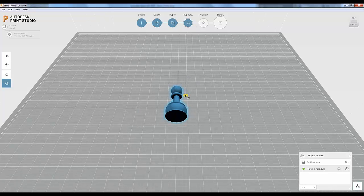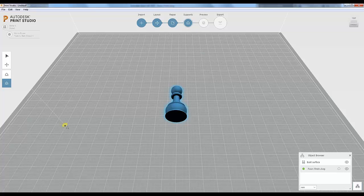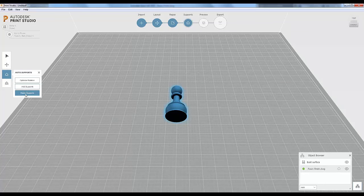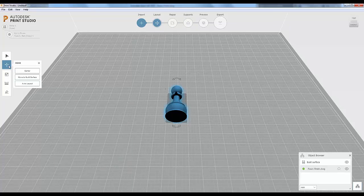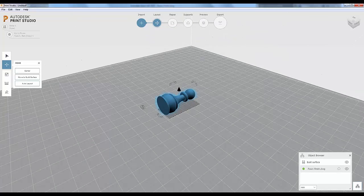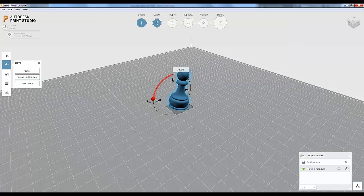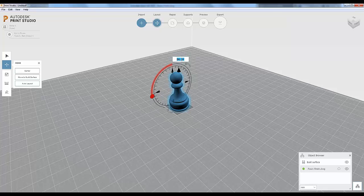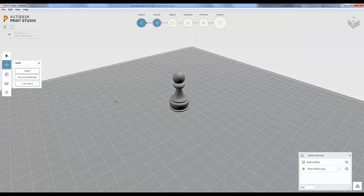Let's say we went through, did a test print, and it didn't come out right. I'll remove those supports, go back to layout, and show you that you can go back and forth between these different segments — once you move on, you're not stuck with the choices you've made. I'll rotate this around and flip it up 90 degrees, entering the value manually. Then we'll go back to supports — let's skip repair since we know this model checks out — and add the automatic supports for the upright orientation.